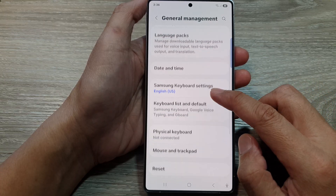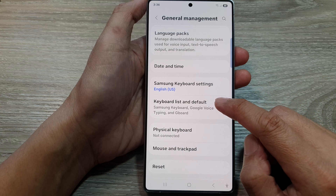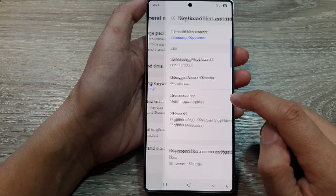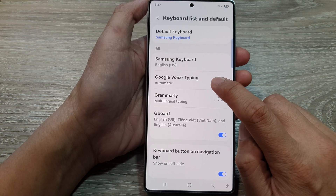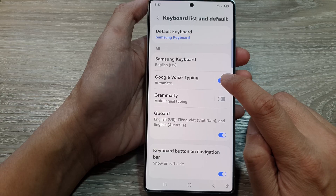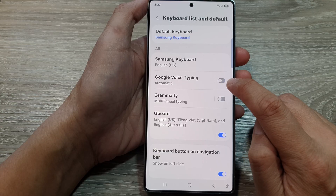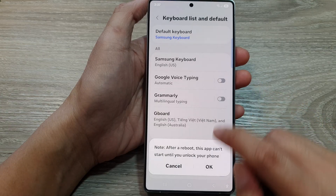After that, scroll down and tap on Keyboard List and Default. In here, tap on Google Voice Typing. Tap on the toggle button to switch it off or turn it on.